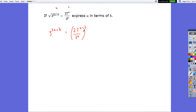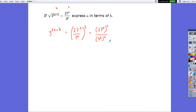When squaring this fraction, I can split it up and square the numerator and denominator separately. So the top becomes 27 to the power a, squared, and the bottom becomes 3 to the power b, squared. When squaring, these powers multiply: the top becomes 27 to the power 2a, and the bottom becomes 3 to the power 2b.